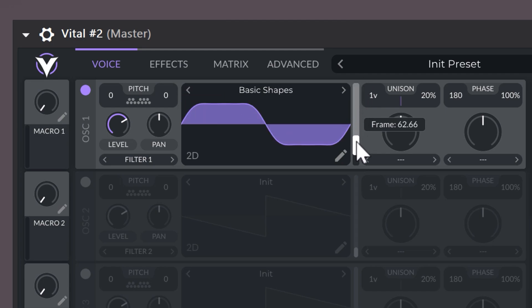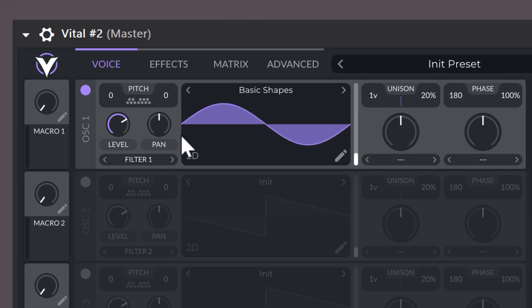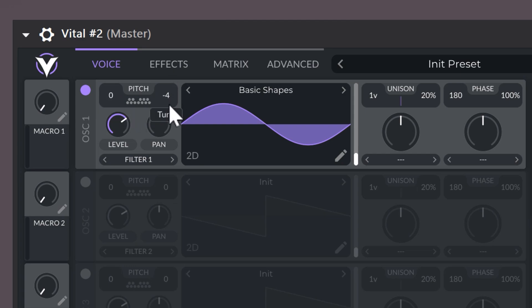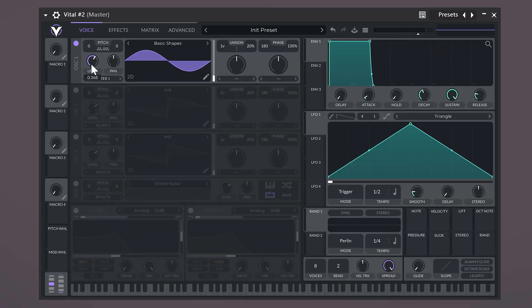Here we have the obvious controls like the level and the panning. You can pitch your sound up or down in semitones, or if you hold down shift, it will jump in octaves. With the one on the right, you can fine tune the pitch. And by the way, if you double click on any control in Vital, it will reset to its default parameters.